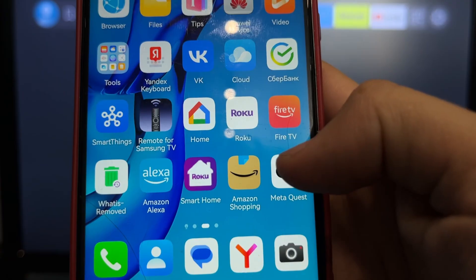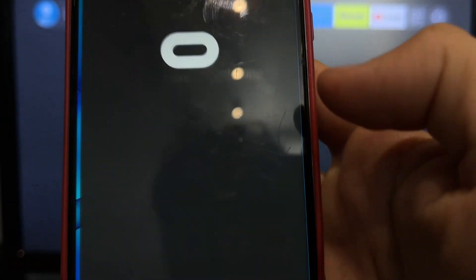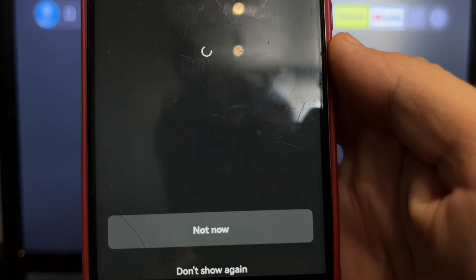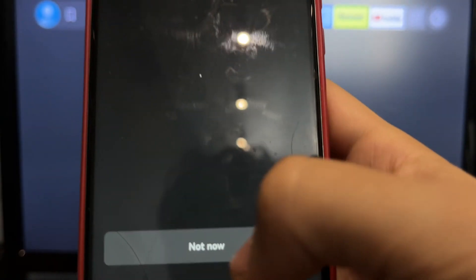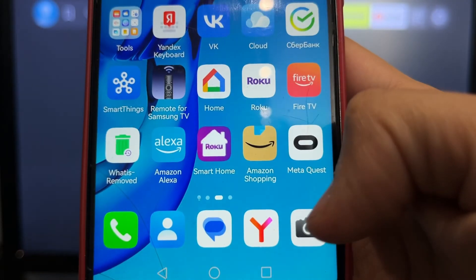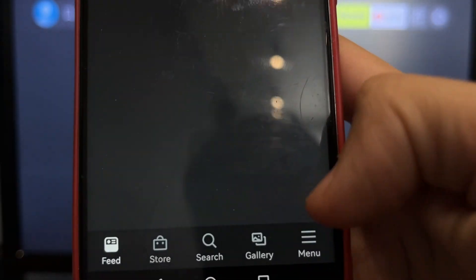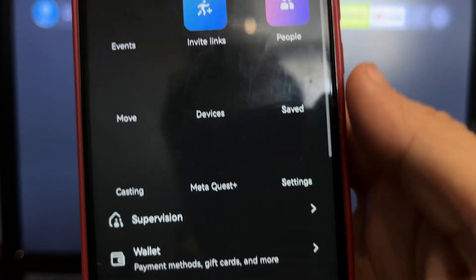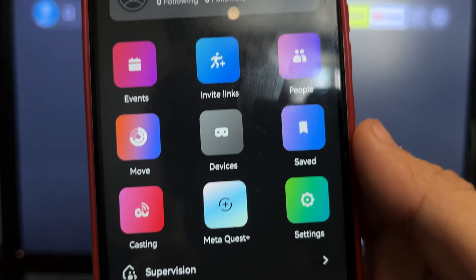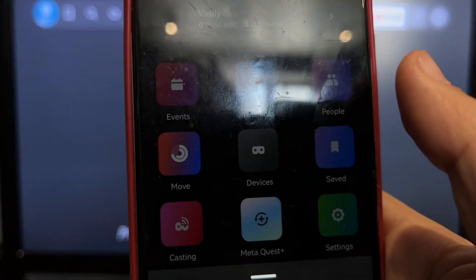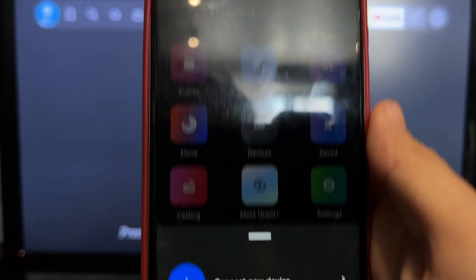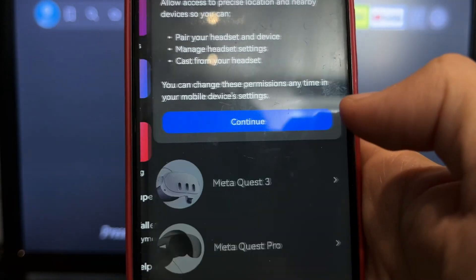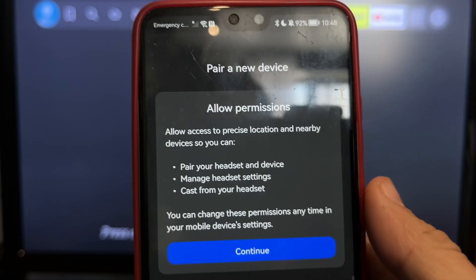Open MetaQuest app. Menu. Devices. Choose Quest 2.